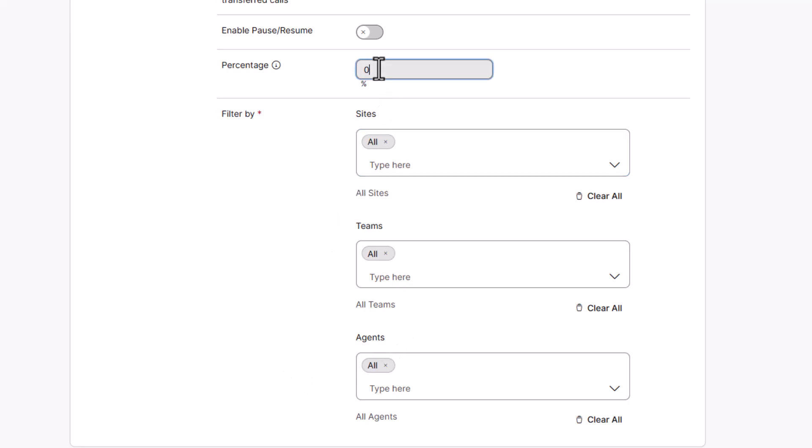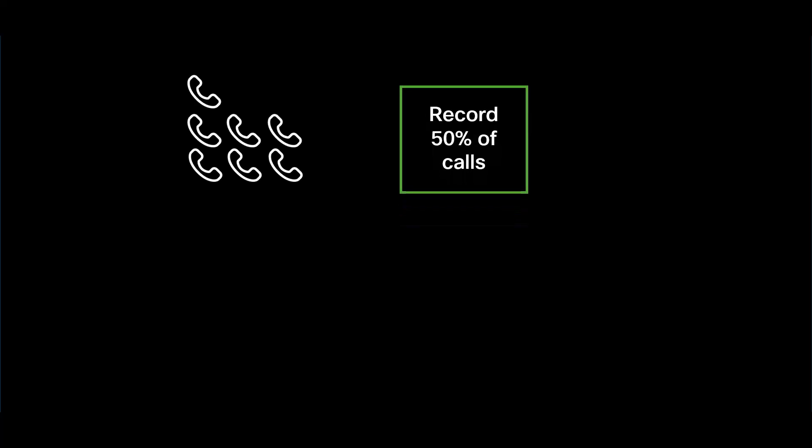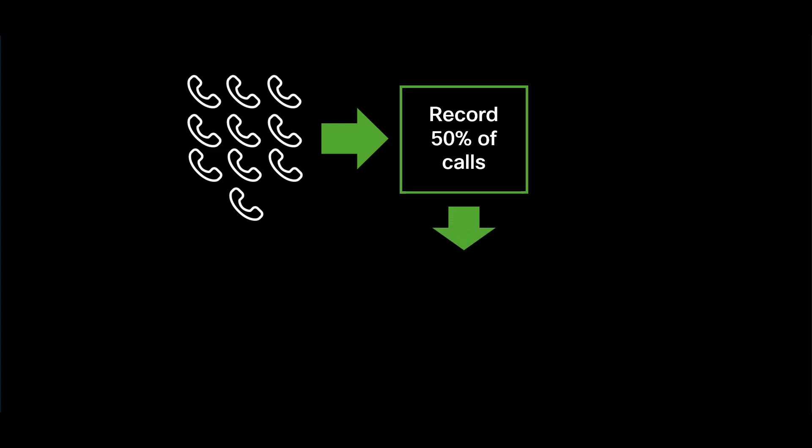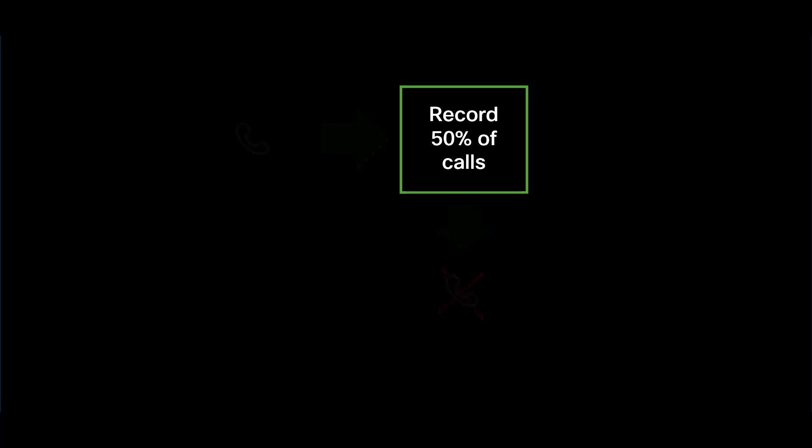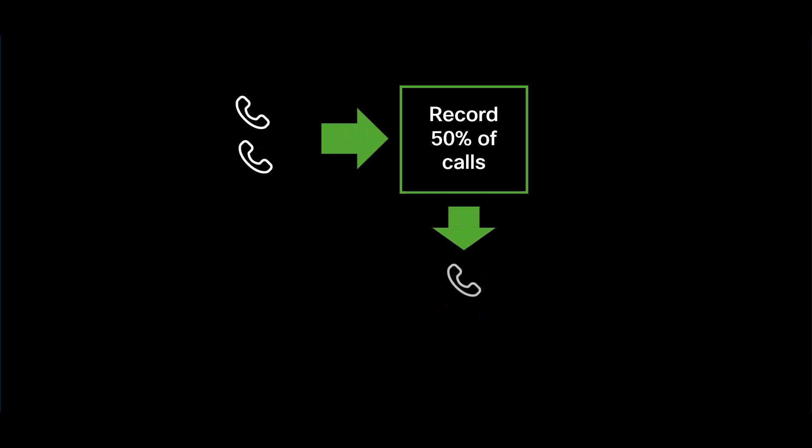To use this feature, remember that it refers to concurrent calls. For example, if you select 50% and 10 calls come into the queue, 5 will be recorded. If only one call comes in, nothing will be recorded. But if two calls come in, only one will be recorded.